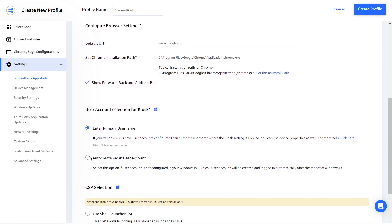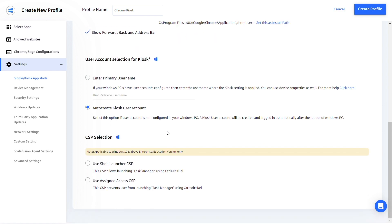Enter the username or auto create a kiosk user. You can also configure if the users can access the CSP menu or not.